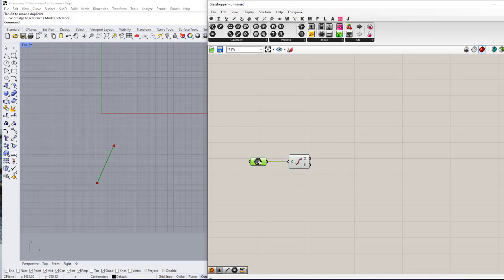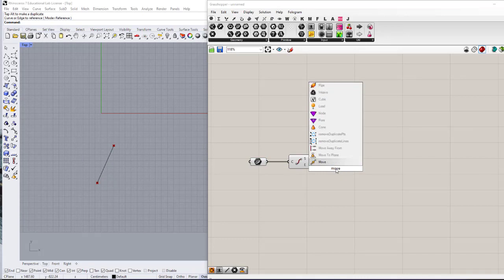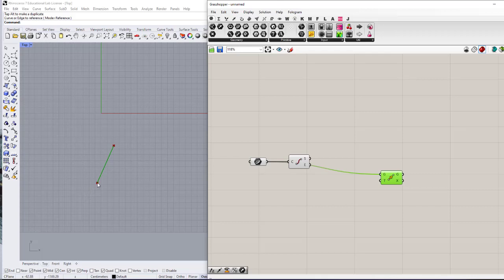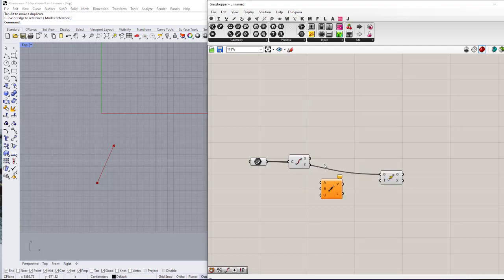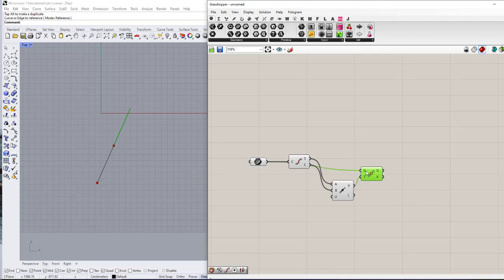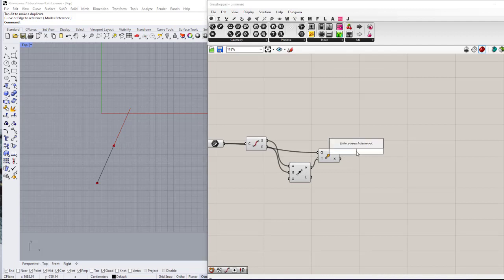I want to move my curve to the end point, so I'll use a Move component. The vector I need is one that connects the start point to the end point, so I'll use a Vector 2Pt component to make a vector between those two points and connect it to the motion input. This gives me the same curve moved by the length of the first curve — that's the vector between the two points.